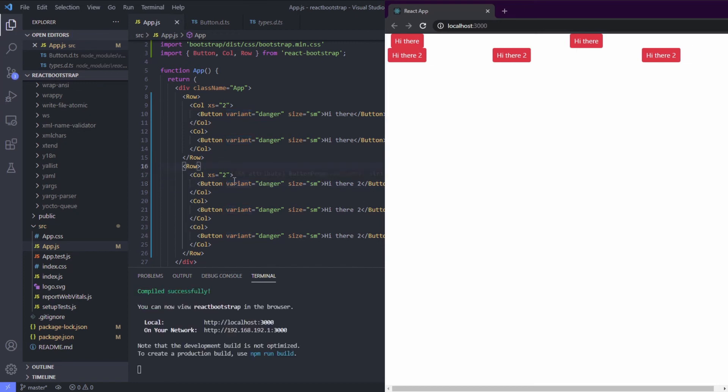Nice, this is why I like React Bootstrap. It's making it easy using the attribute not the class. We can use the class for further styling.